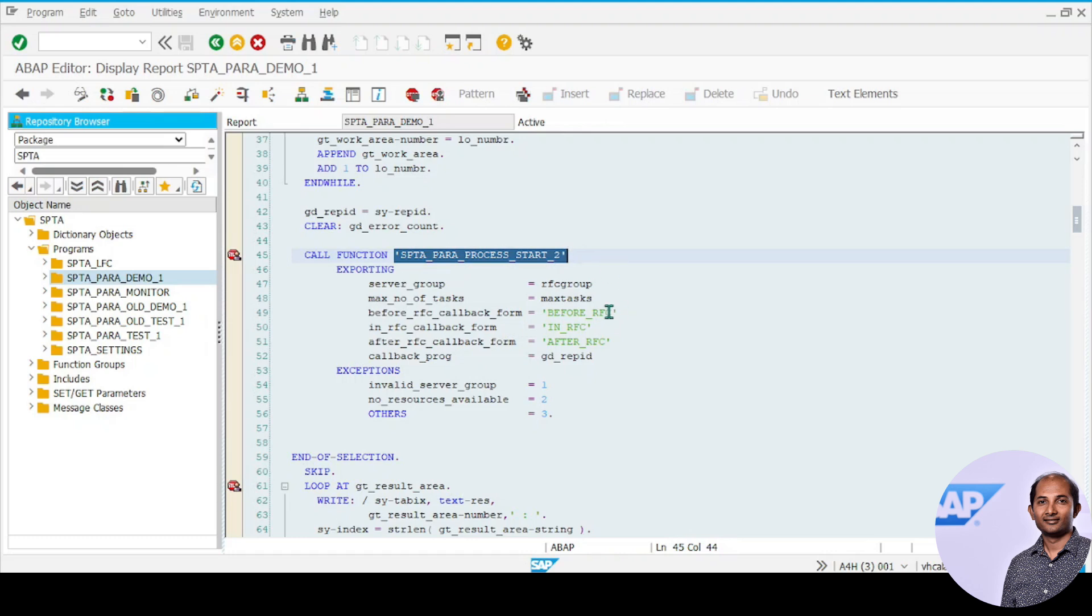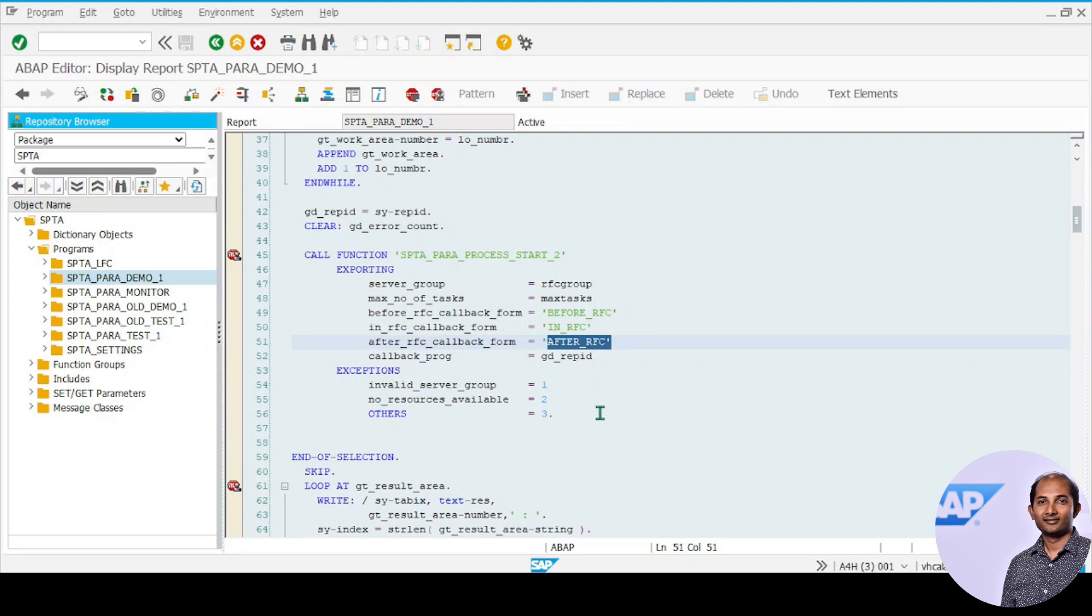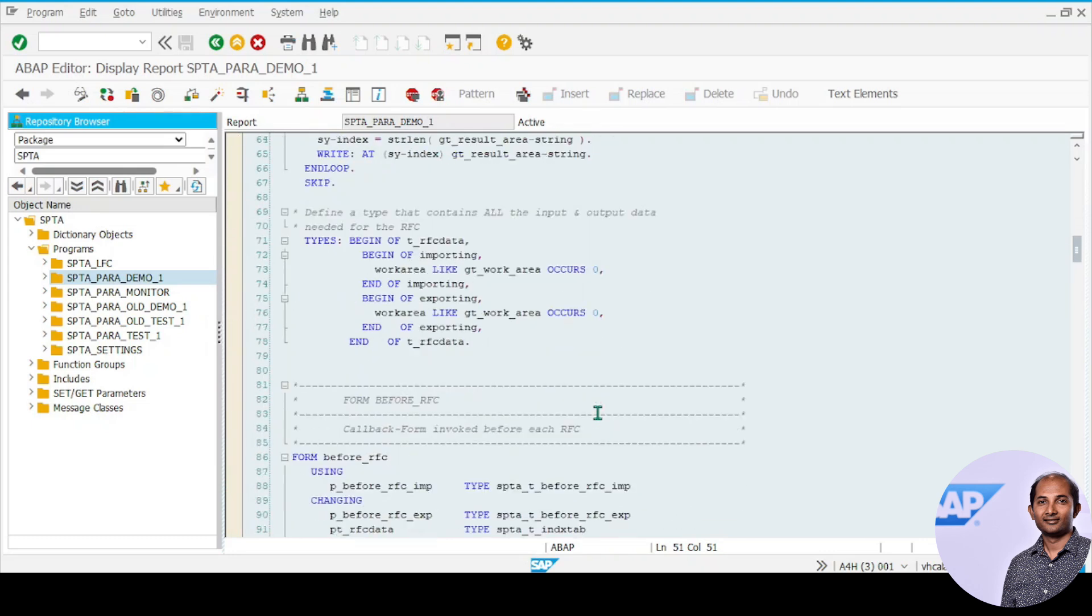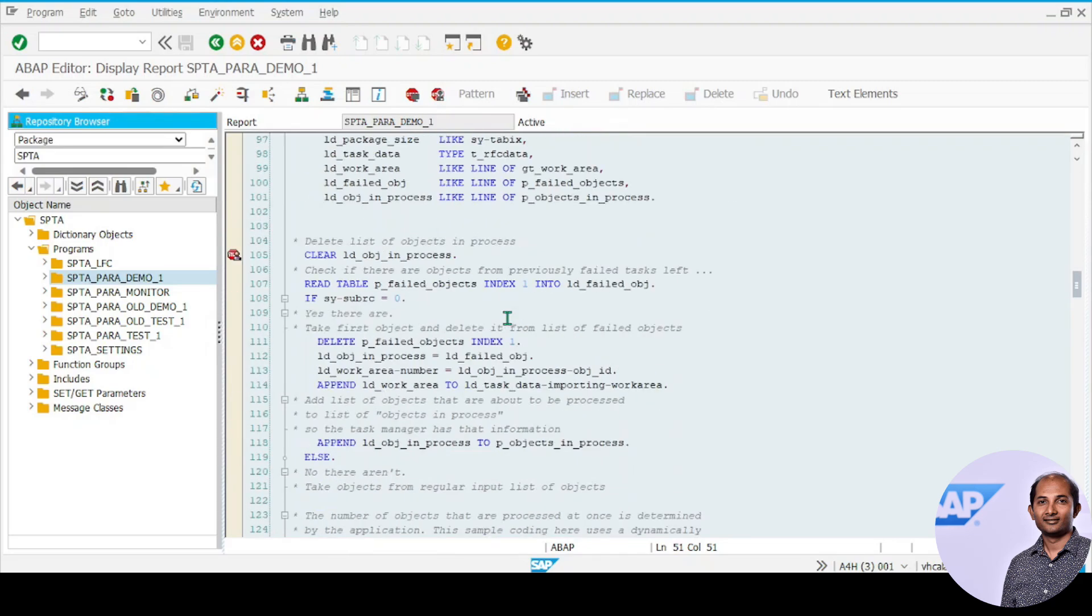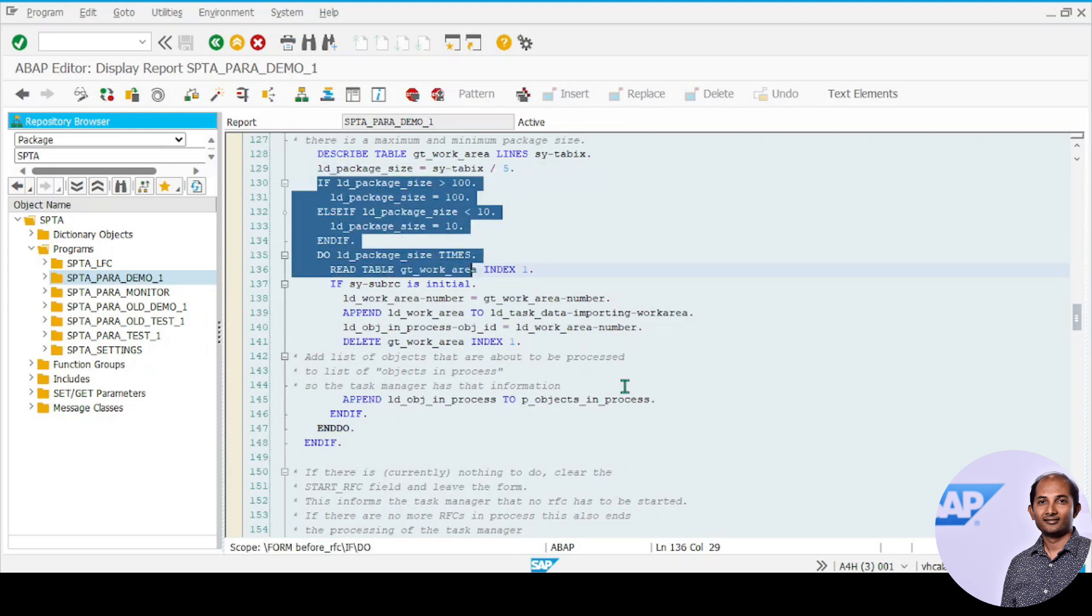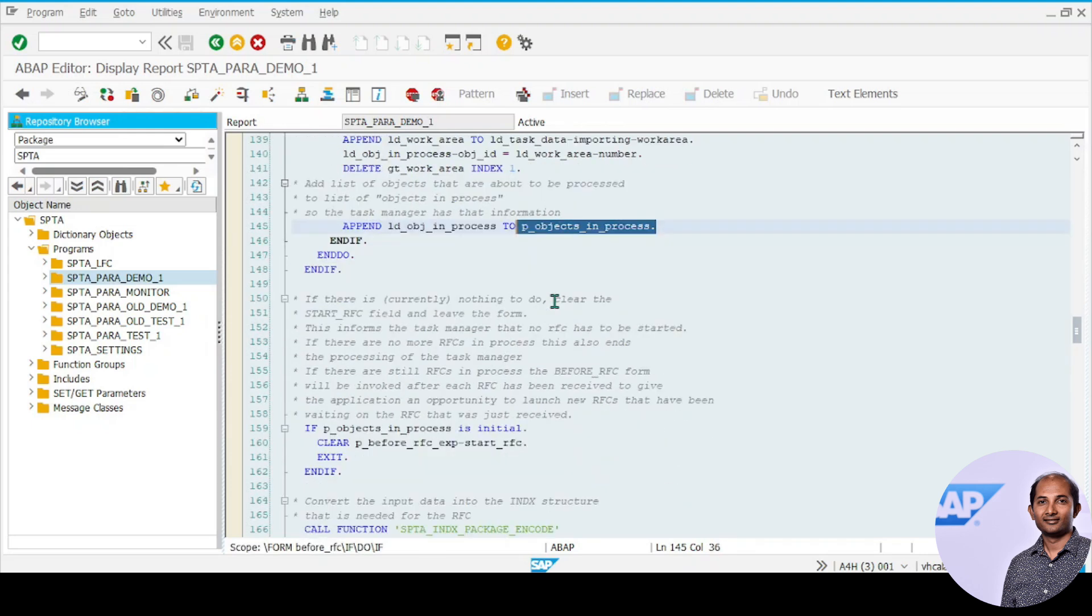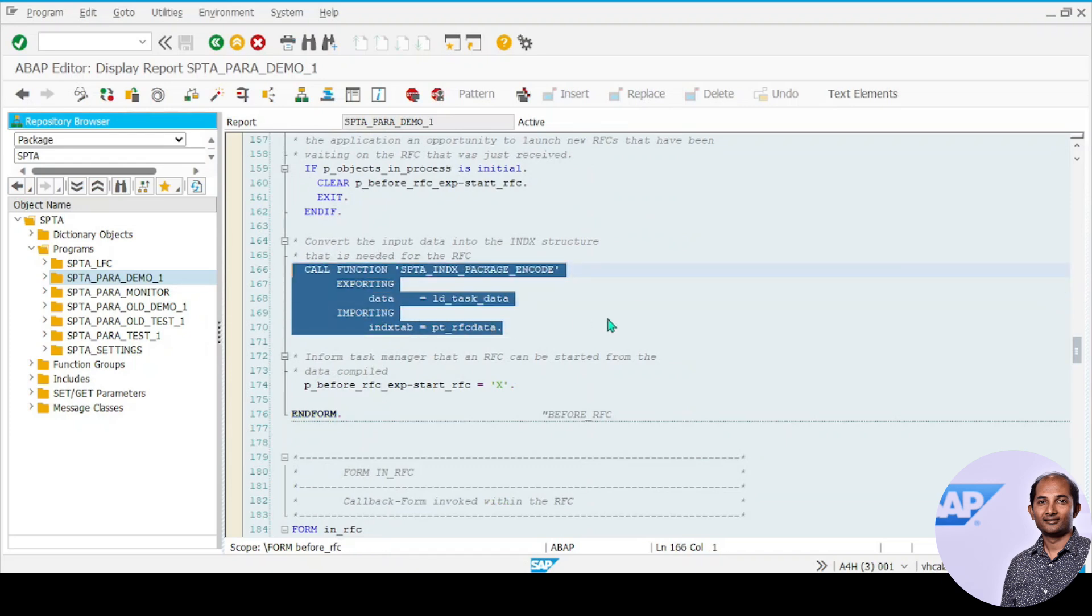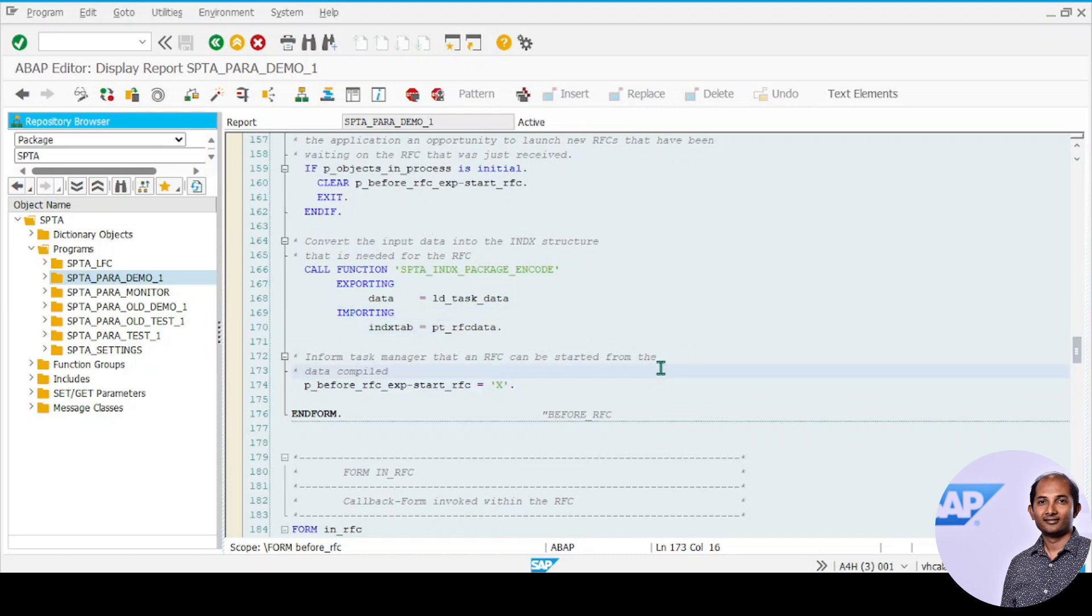This is the backbone. It takes the maximum number of tasks and assigns different subroutines. You can give any subroutine name, but you have to make sure you define those subroutines later as forms. This is the first one, before_rfc, and it does the packaging and puts it into this internal table. Once done, it encodes this data from internal table to xstring format, and sets the start RFC boolean as true to ensure it goes to the next subroutine.